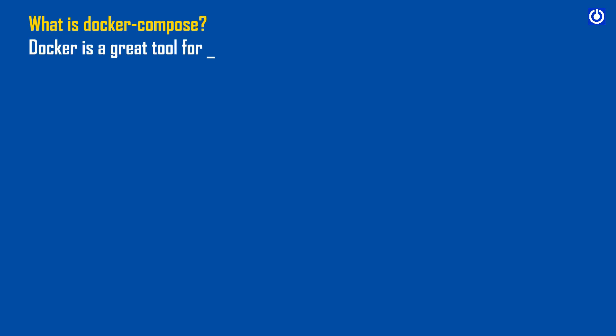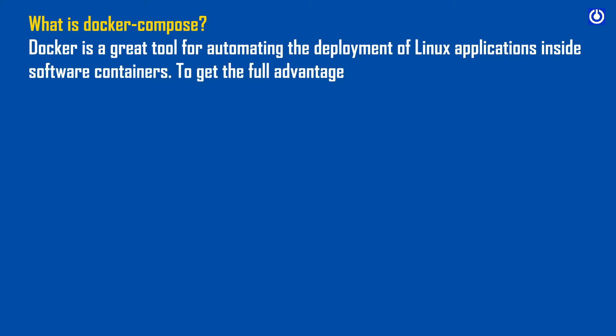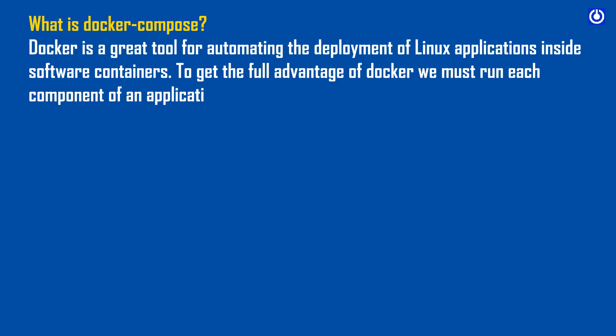Docker is a great tool for automating the deployment of Linux applications inside software containers. To get the full advantage of Docker we must run each component of an application in its own individual container.